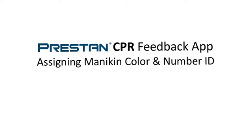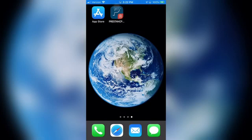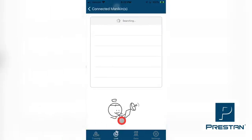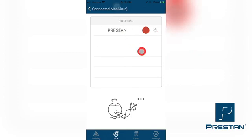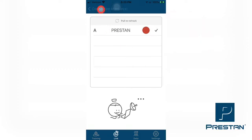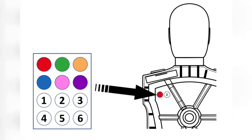Assigning Mannequin Color and Number ID: to assign your mannequin a color and number label for easy identification during training, select the Link tab found at the bottom of the screen. Select Search Mannequin. A list of connected mannequins will appear. Select the desired mannequin from the list, ensure that a checkmark appears next to the name of the selected mannequin. Select Connected Mannequins, and then select the chosen mannequin from the list. Tap the Change button in the row titled Color ID. The mannequin will start beeping every 5 seconds, indicating that you physically have the correct mannequin selected on your app.